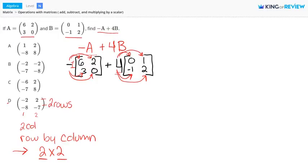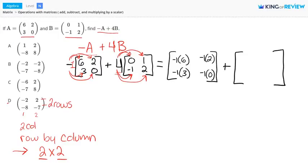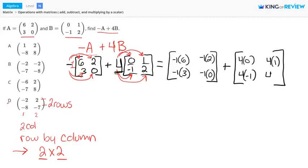So let's set this up. We have negative 1 times 6, negative 1 times 2, negative 1 times 3, and negative 1 times 0 — this represents negative A. And we're adding this to 4B, so 4 times each entry in matrix B: 4 times 0, 4 times 1, 4 times negative 1, and 4 times 2.